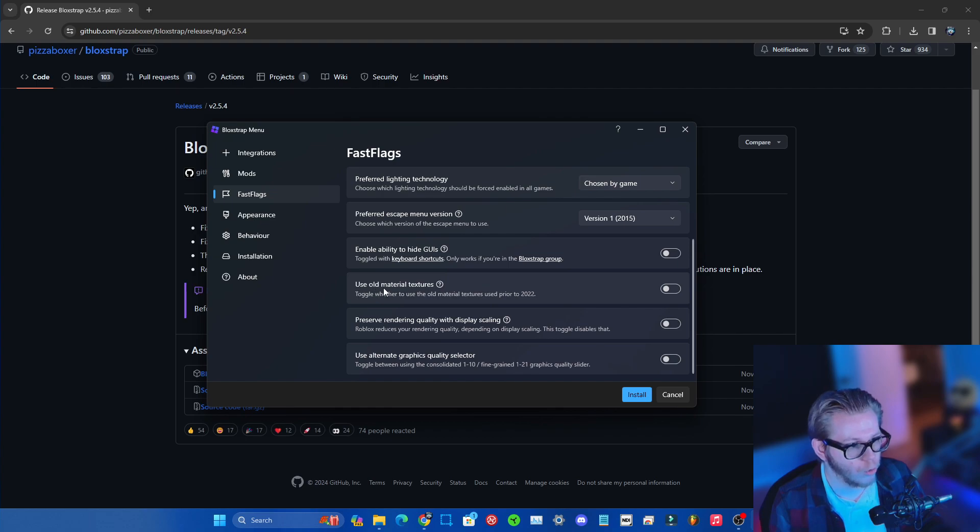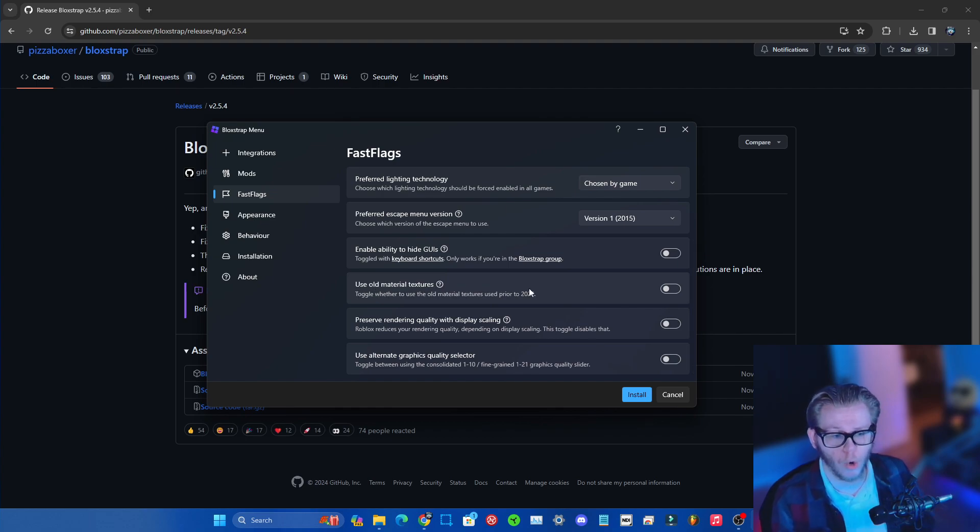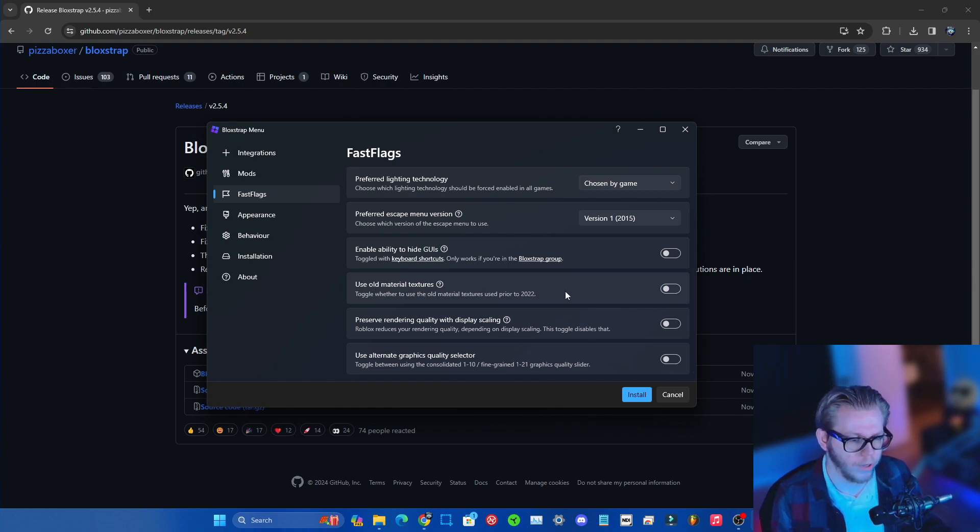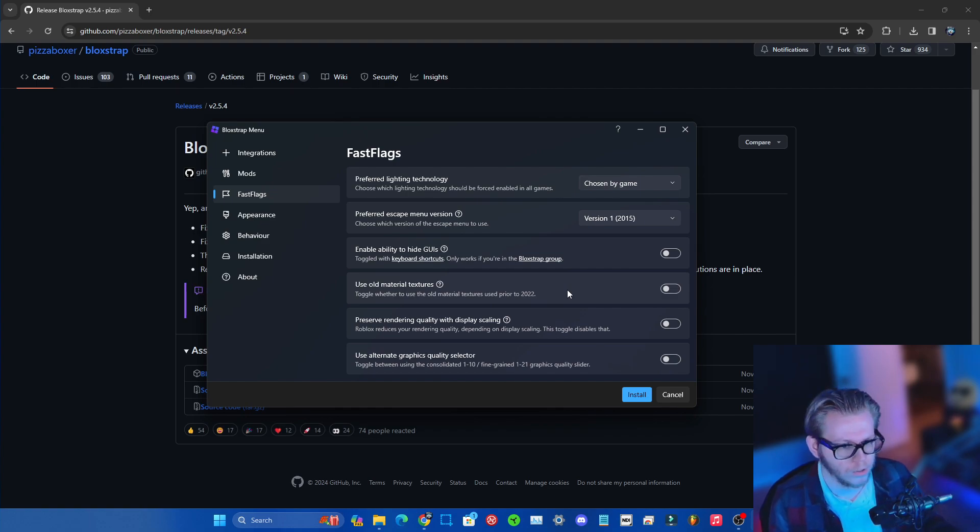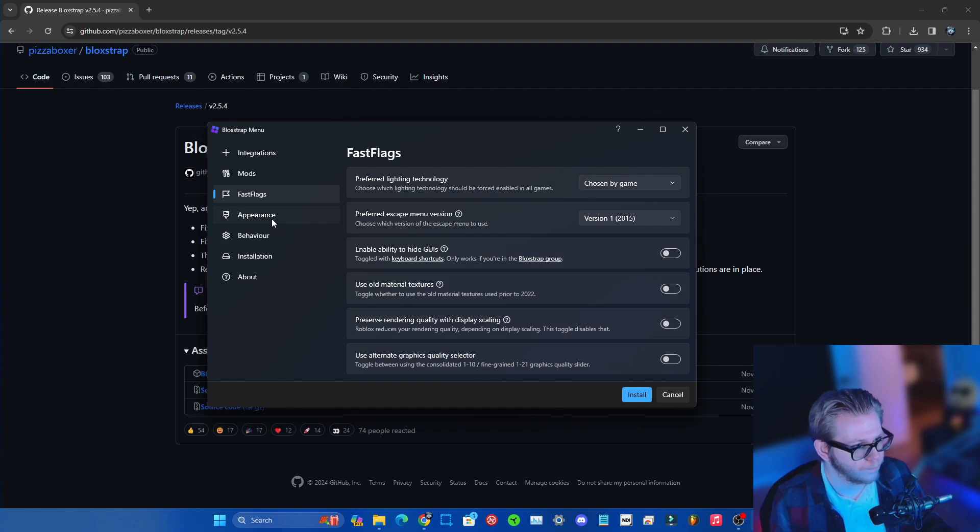You can also use old material textures if you guys want. I haven't seen a whole lot of difference between now and then with this one, so it's up to you if you guys wanna put that on or not. And there you guys go.